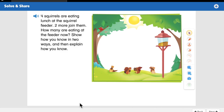In this solve and share, here's our word problem. It says: four squirrels are eating lunch at the squirrel feeder, two more join them. How many are eating at the feeder now? Show how you know in two ways and then explain how you know. We have a story — we know that there are four squirrels eating lunch at the squirrel feeder. Here they are, see all four of them.